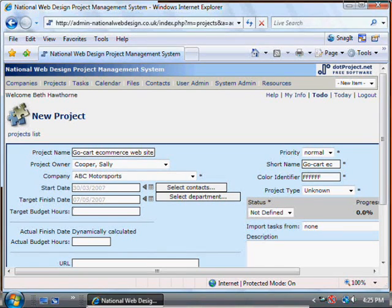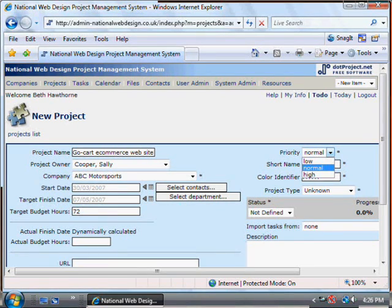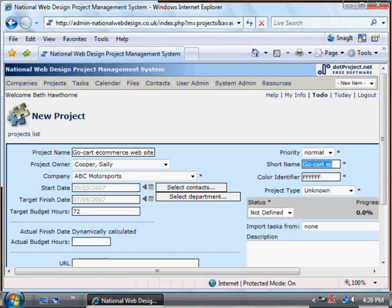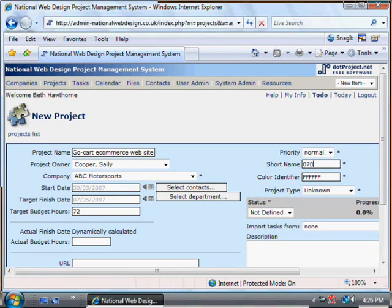The budget is entered in hours rather than money, so put in the number of hours assigned to the project or the number of hours you think are needed. Priority can be set as low, normal, or high. The short name should be the order number for the project rather than trying to abbreviate the long name, which may make it difficult to have a unique name. It's good to use the project number or order number here. If it hasn't got an order number yet, you can assign one at this point.